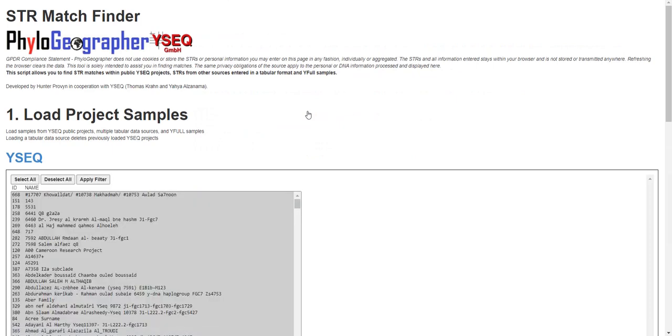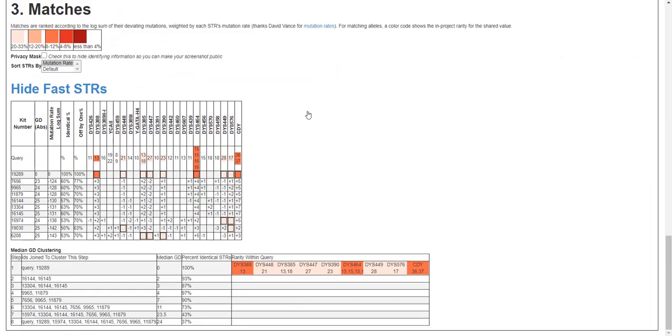These are the list of the public projects on YSeq. When you click that link it automatically loads the STRs of everyone who's joined a public project and then it shows you your STR matches.